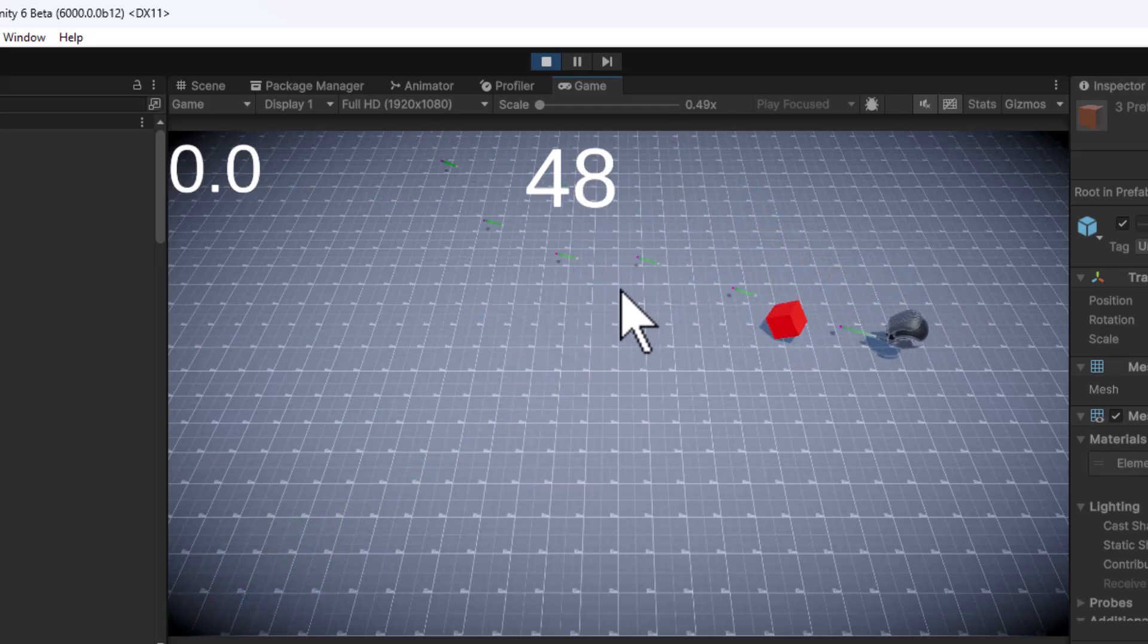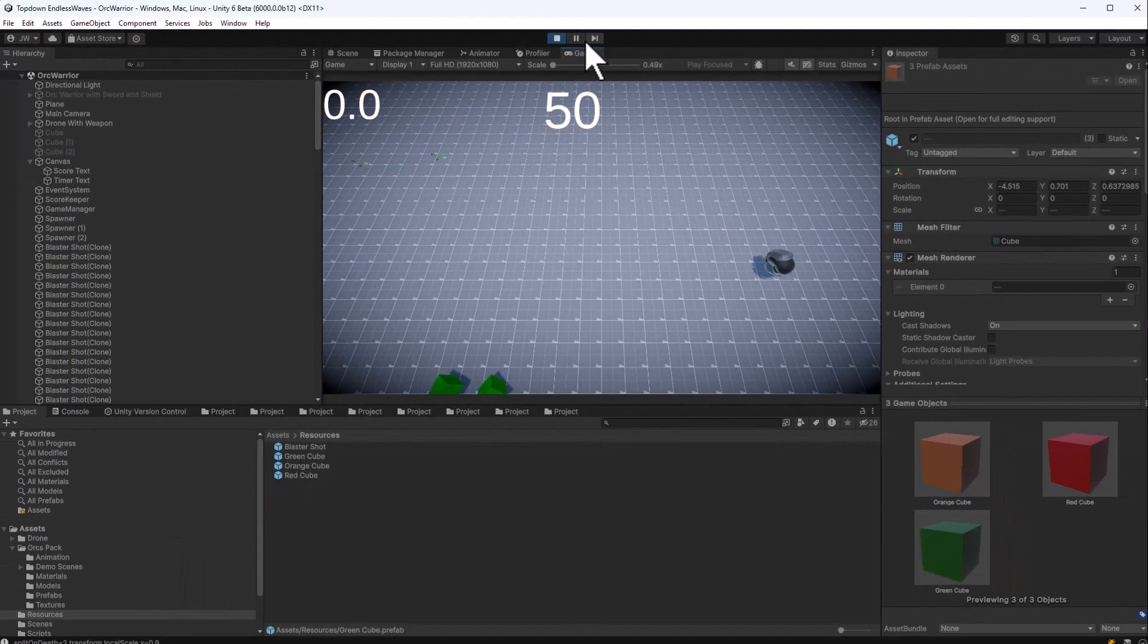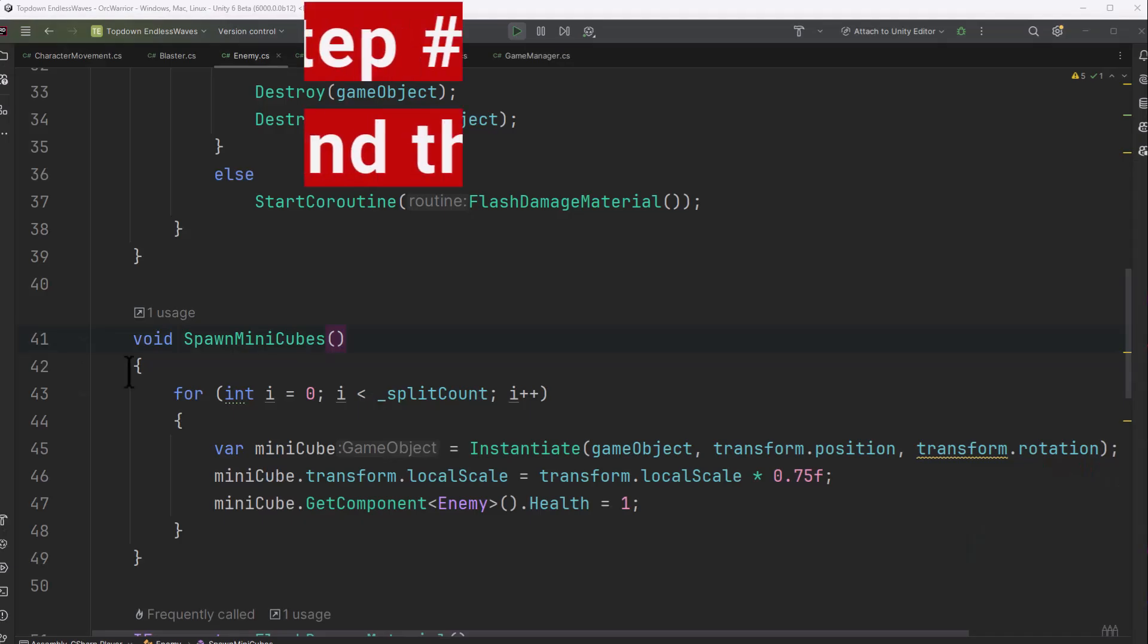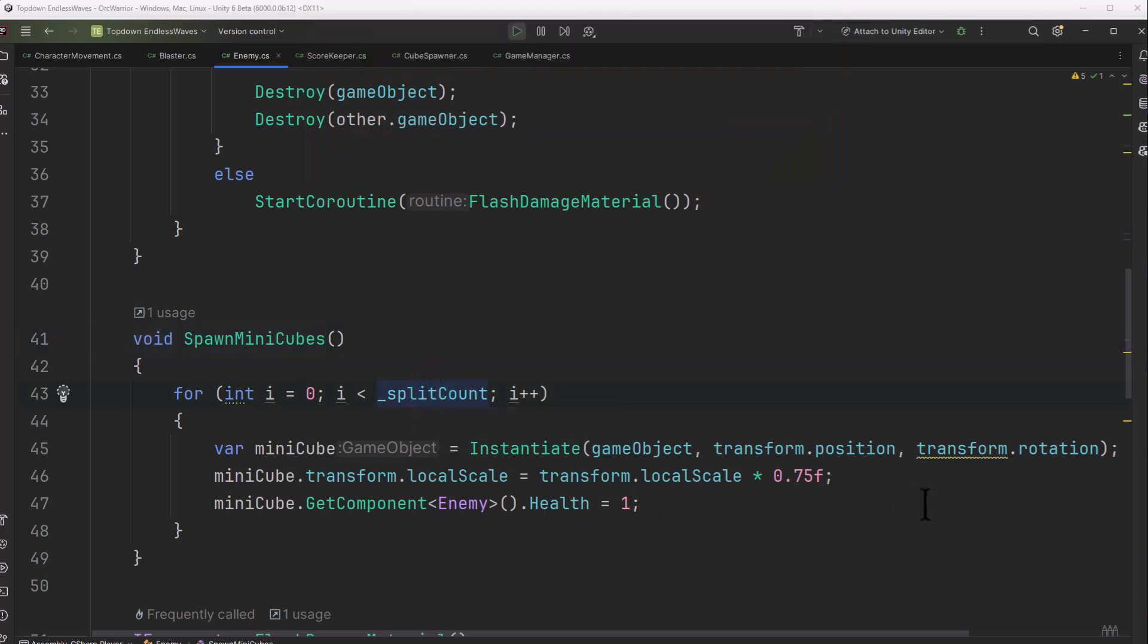But the red cubes here don't seem to split. Let's take a look at the code. The first step for me is always finding the code that's supposed to be called, and I know that's my spawn mini cubes. It's supposed to loop through and spawn however many I've set this cube up to split into, so that way I can do it by a prefab.